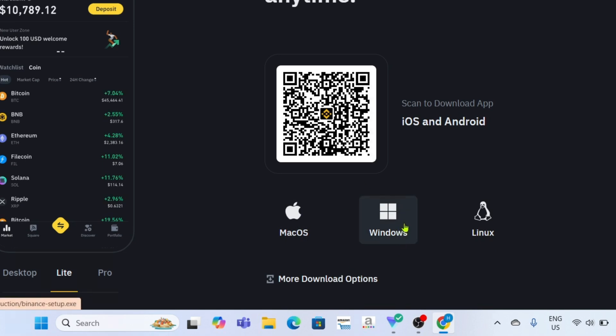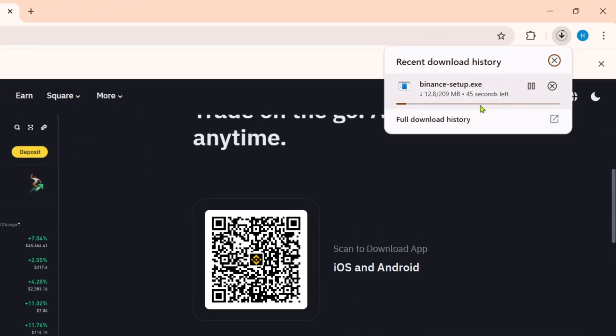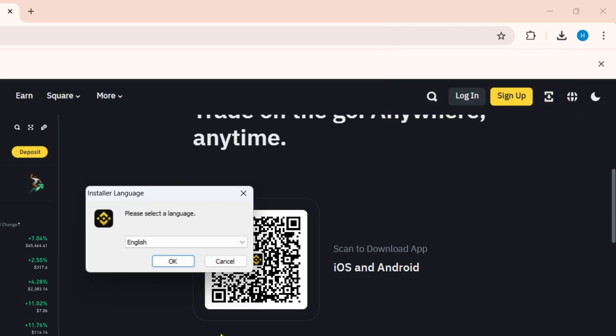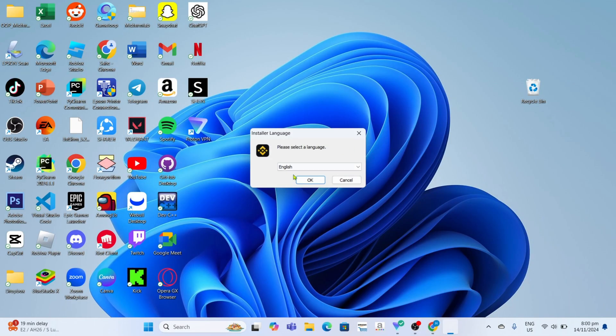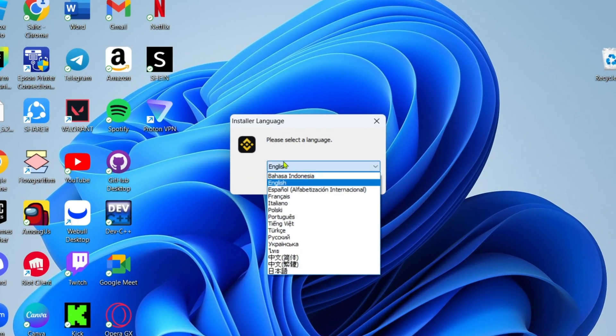After that, your Binance app installer will now start downloading. Just wait for it to finish. Once it's finished, you can now click the file to start installing the app. You will now begin your installation setup. Right here, you just need to select the language for your Binance.